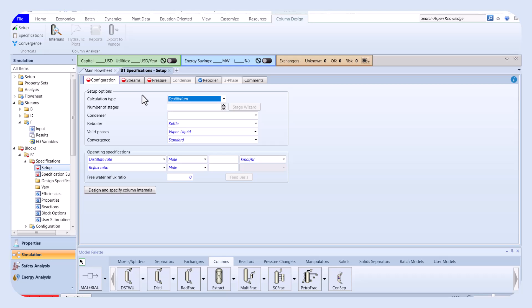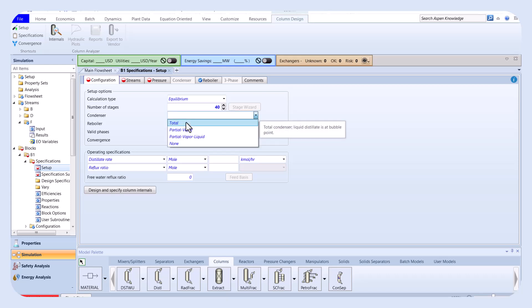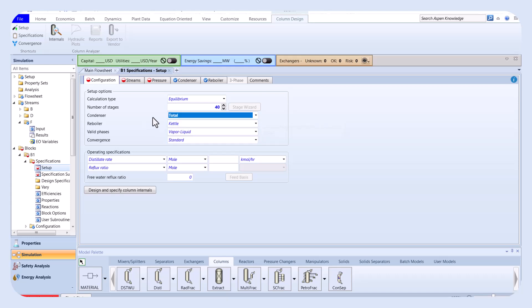Now click on next, we need to define the specifications of the distillation column. We enter a distillate rate of 40 kilomoles per hour because the feed inlet of C3 is 40 kilomoles per hour, and it is the light component we want to separate at the top of the column.